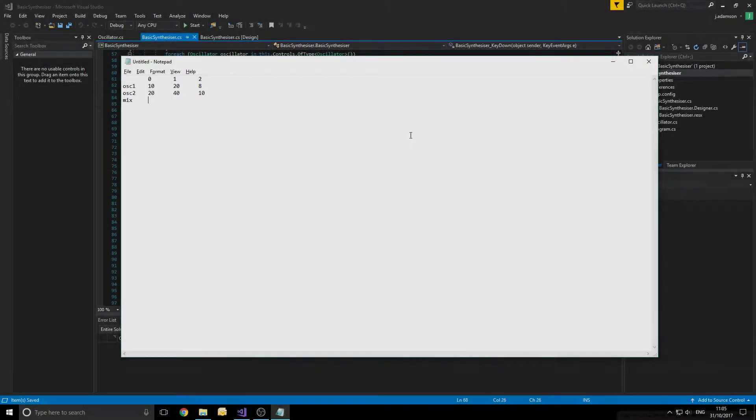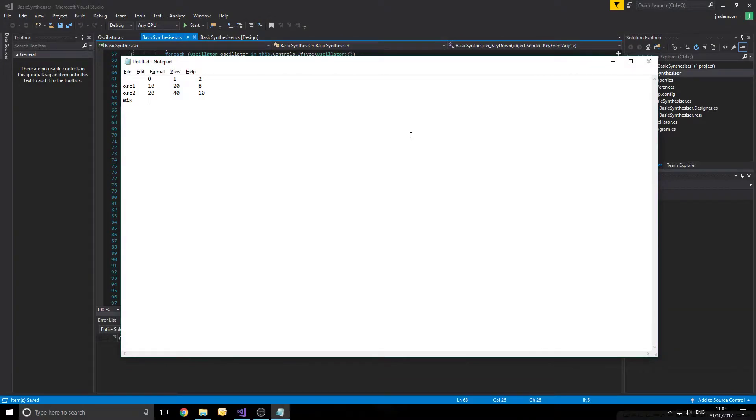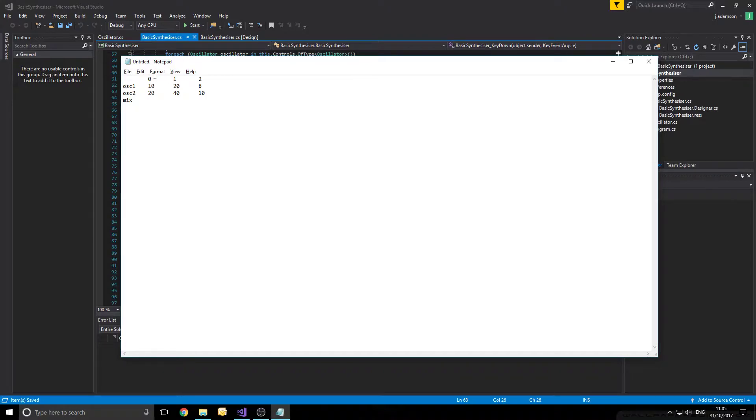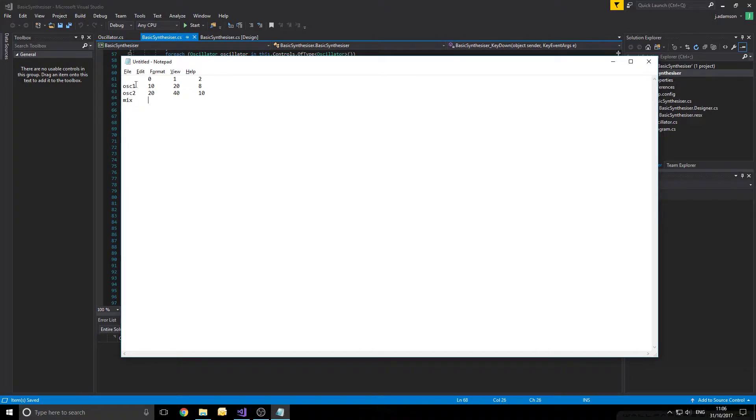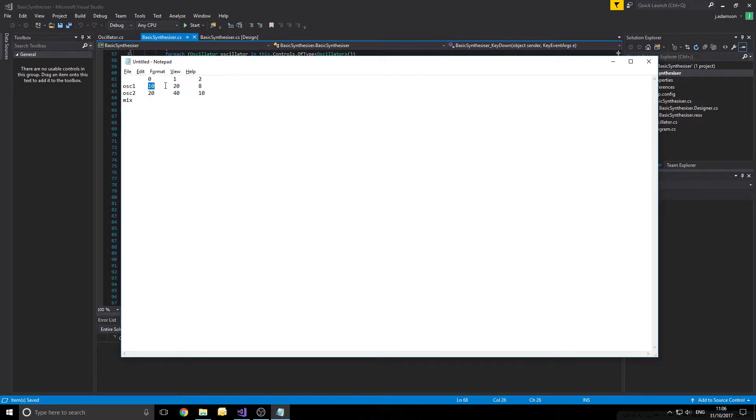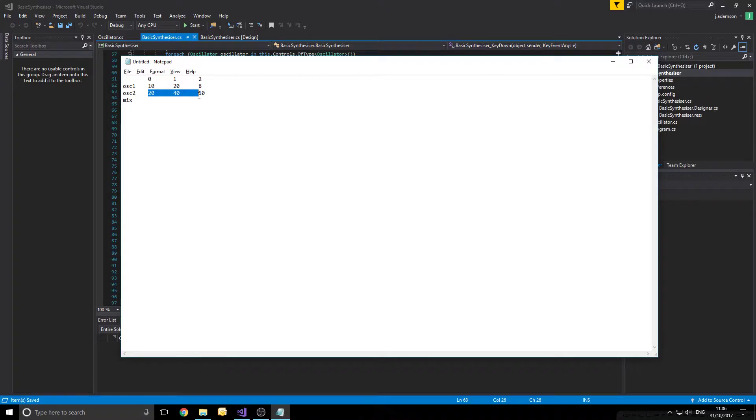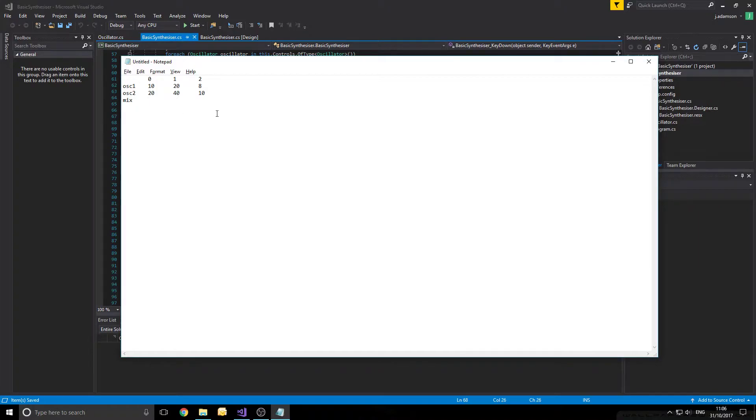So to demonstrate this simple process, I've just created a little table in Notepad. On this table, the x-axis is the point in time of each sample, and the y-axis is the oscillator and the mix, so the wave, what type of wave we're looking at. So say oscillator 1 produces these three samples, 10, 20, and 8, then oscillator 2 produces these samples, 20, 40, and 10. We now need to mix these to produce a final waveform that can be played.